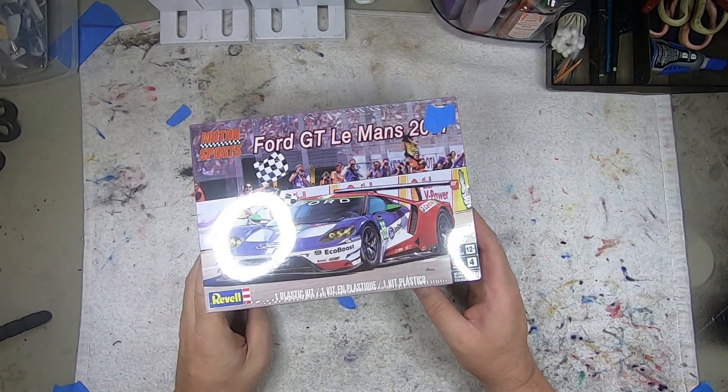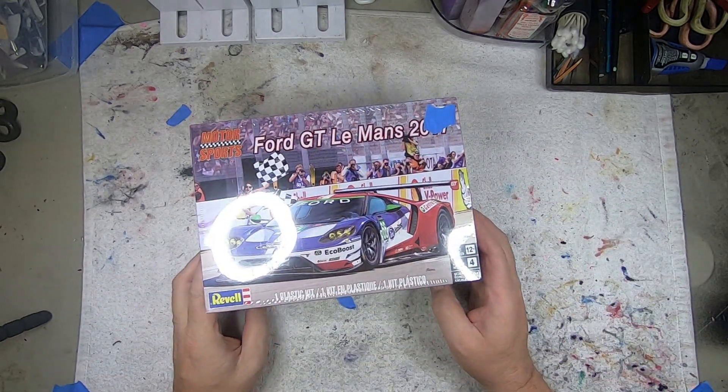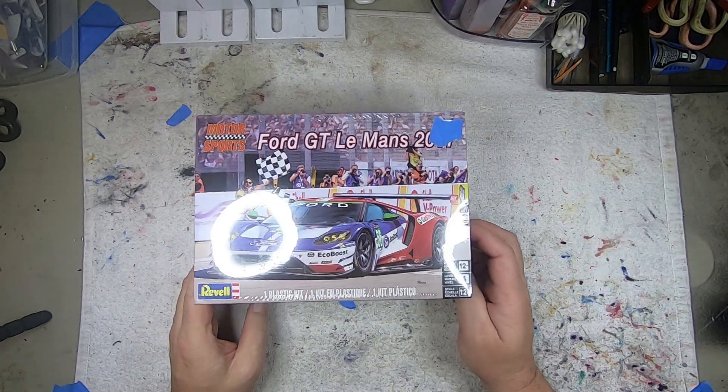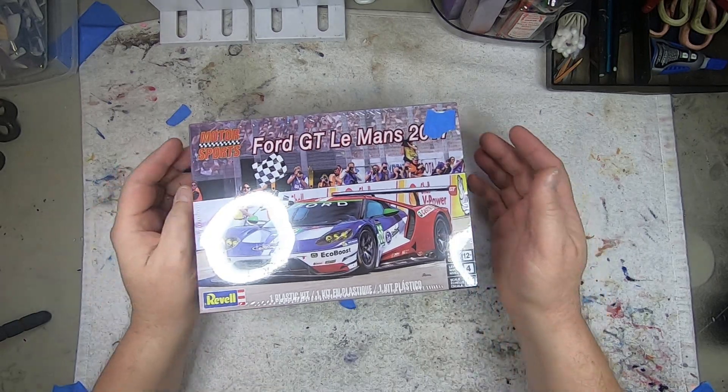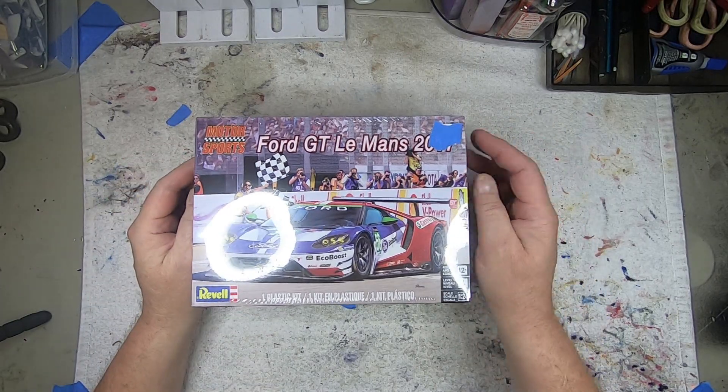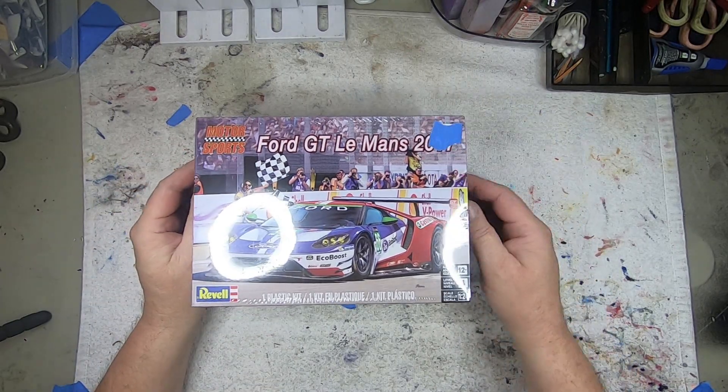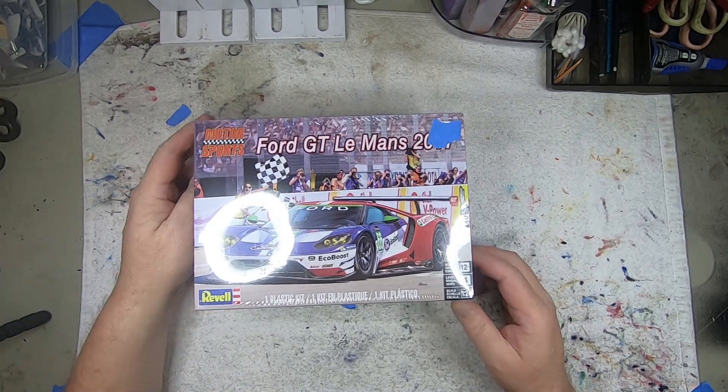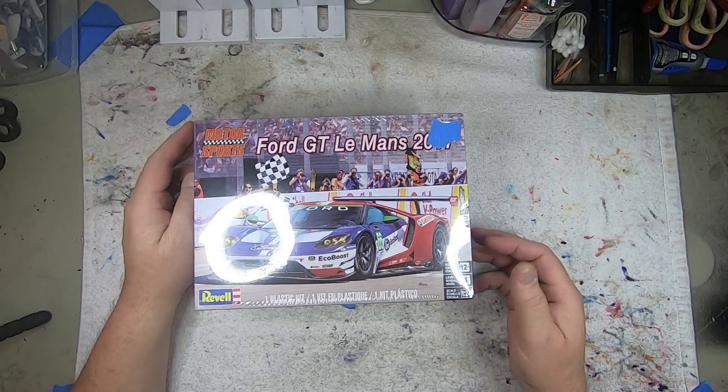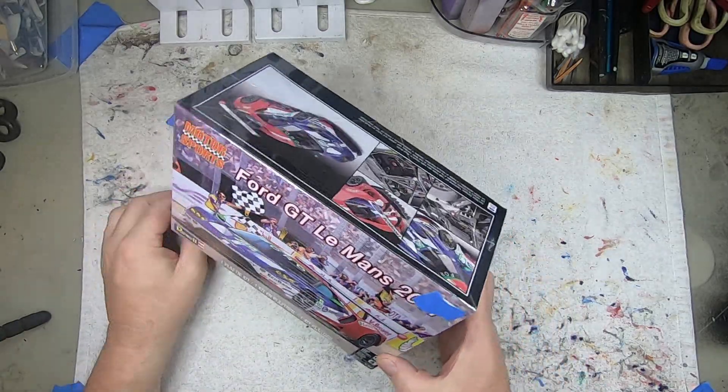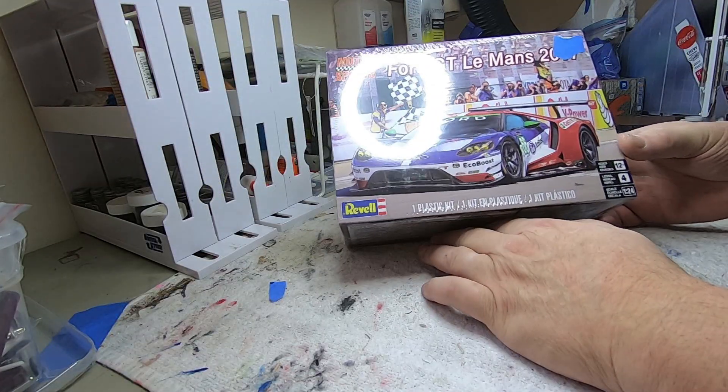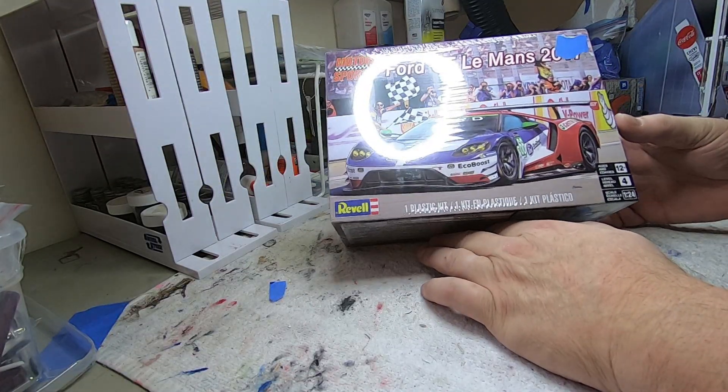What's up tubers, welcome back to the channel. Welcome to the first installment of What's in the Box Wednesday. This first one is a request going out to Robert. I wanted to see what was inside the Revell Ford GT Le Mans 2017 winner.